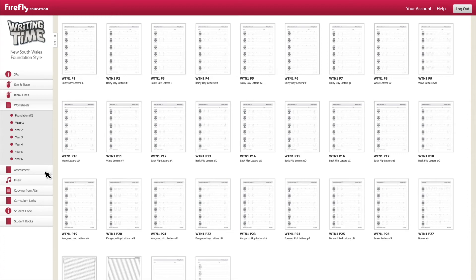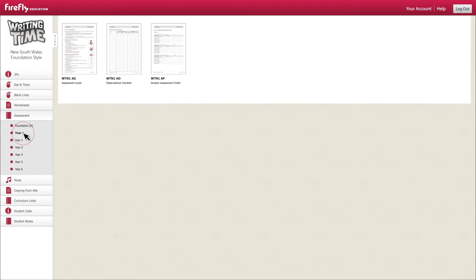Also for each year level are assessment printables including guides, checklists and a student assessment profile to help you keep track of how your students are progressing with their handwriting practice.